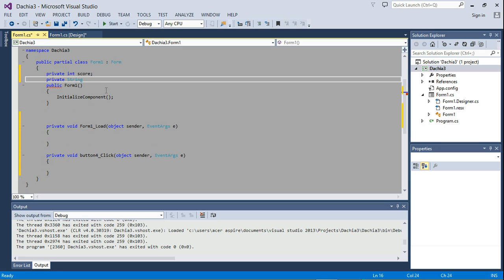We're going to need a private string... Let's say question. No. Sorry. Let's make it an int question number.